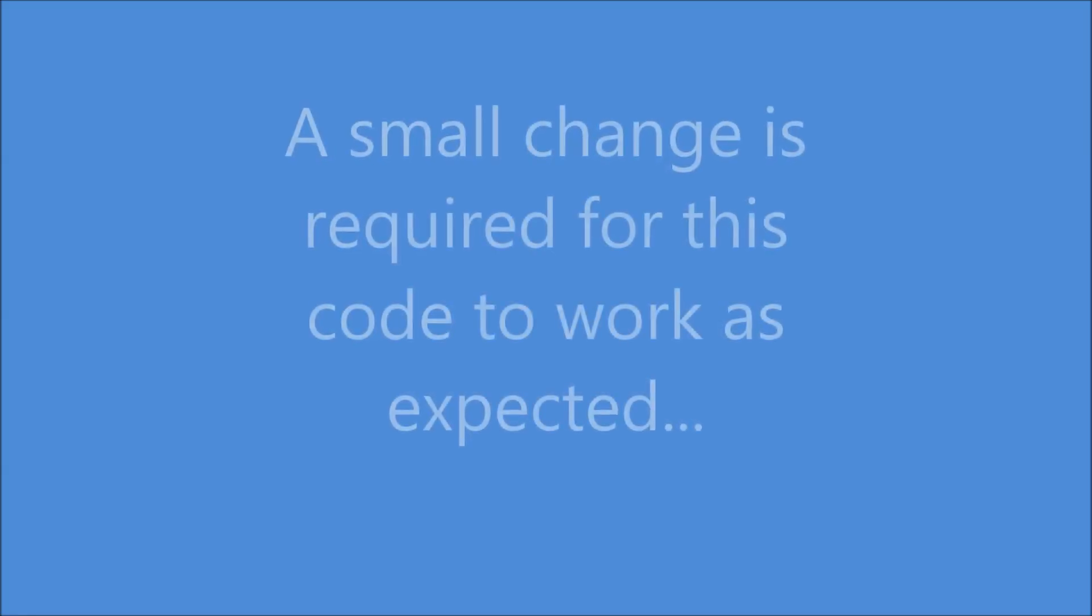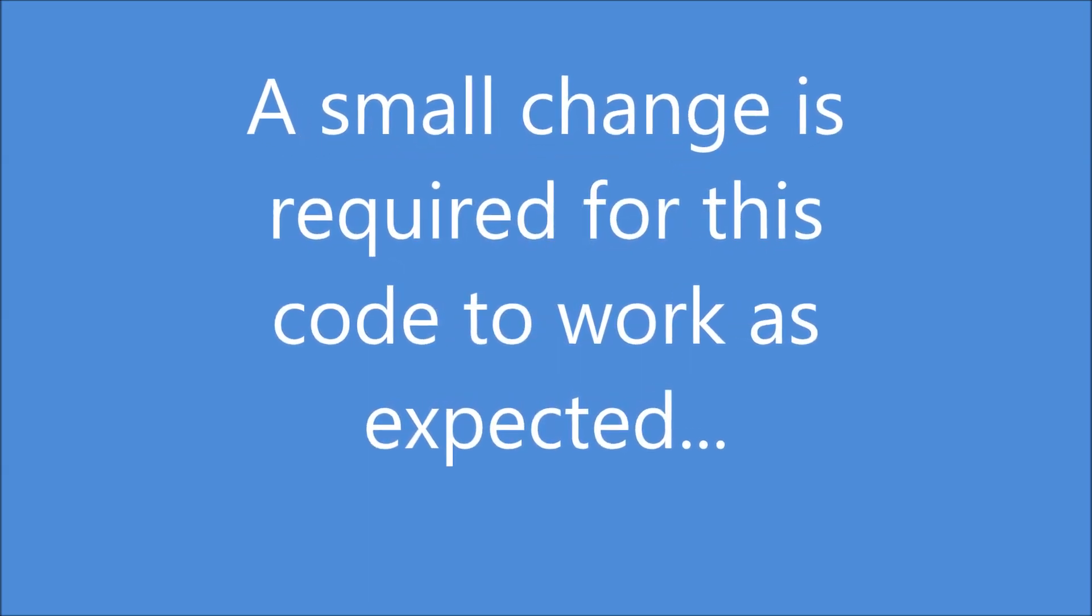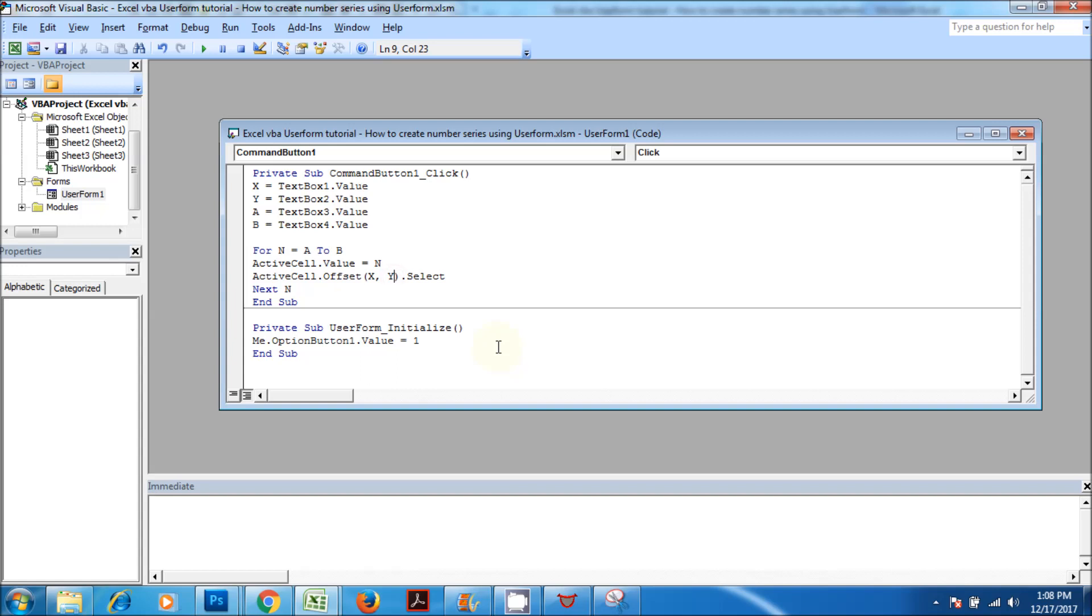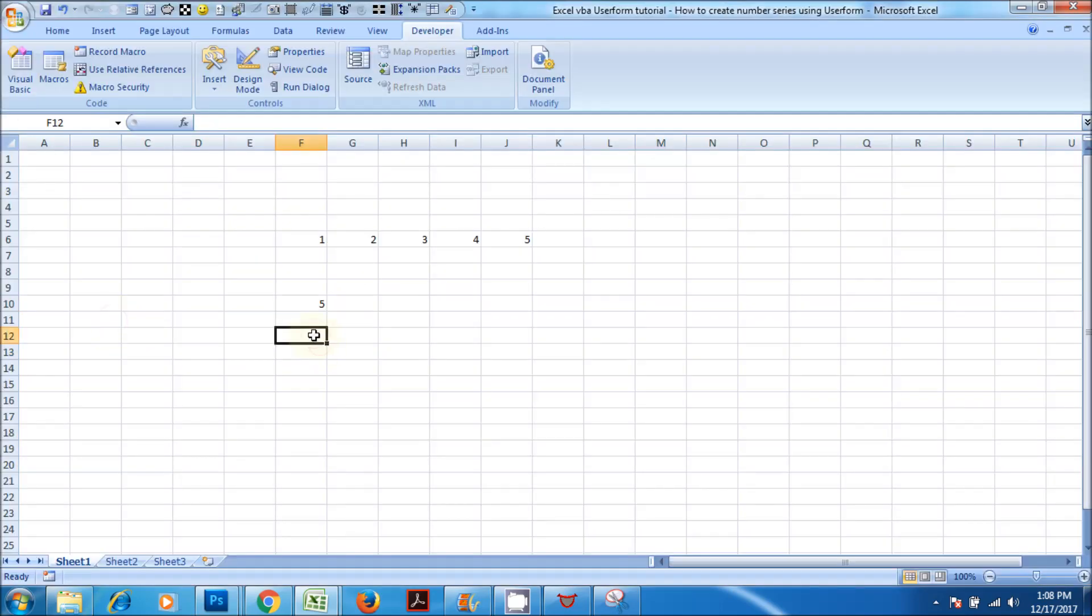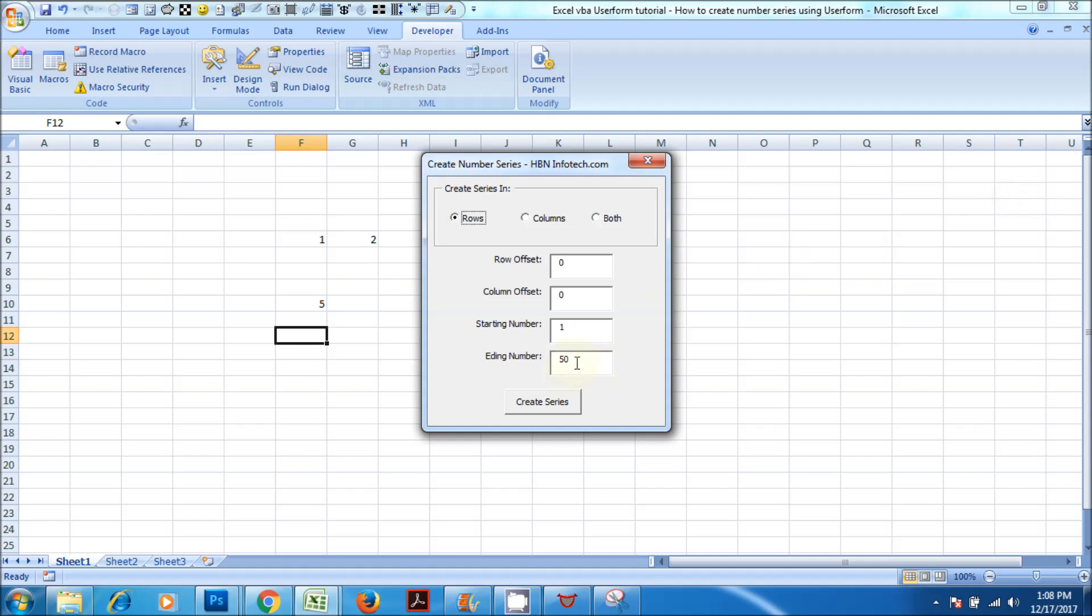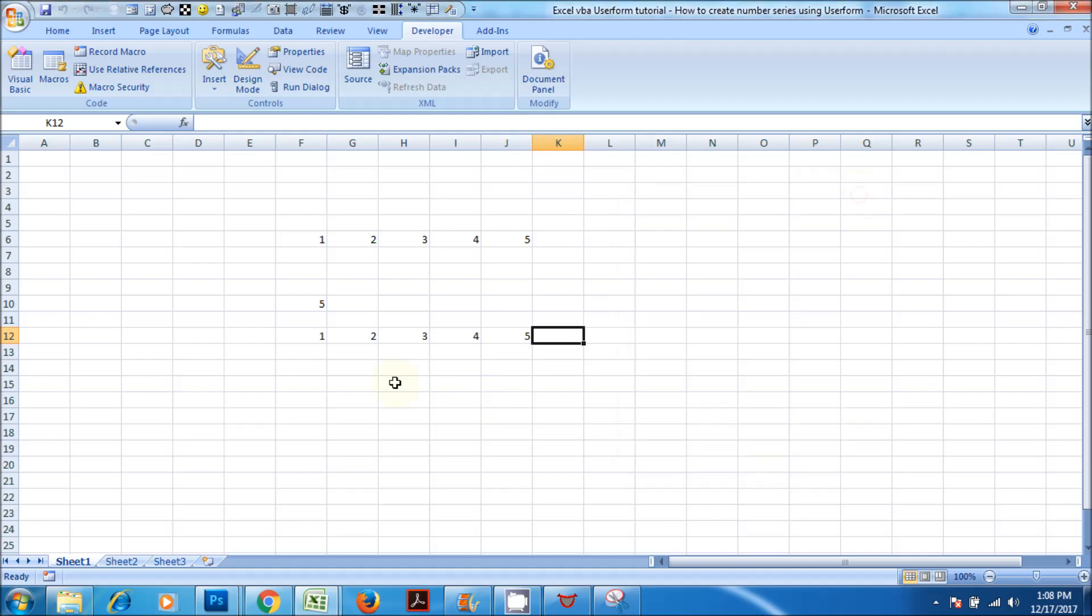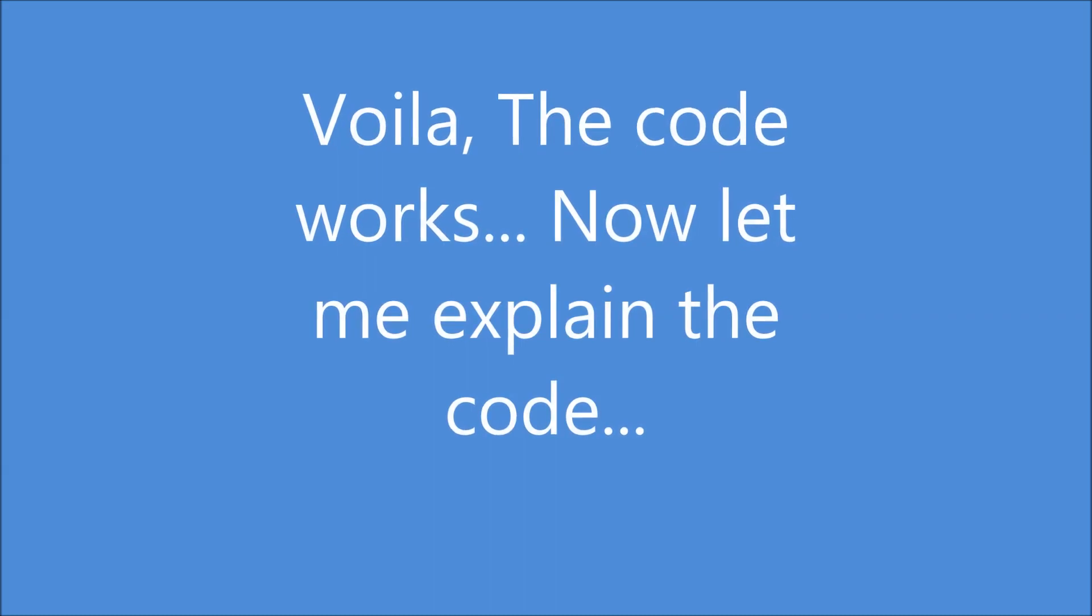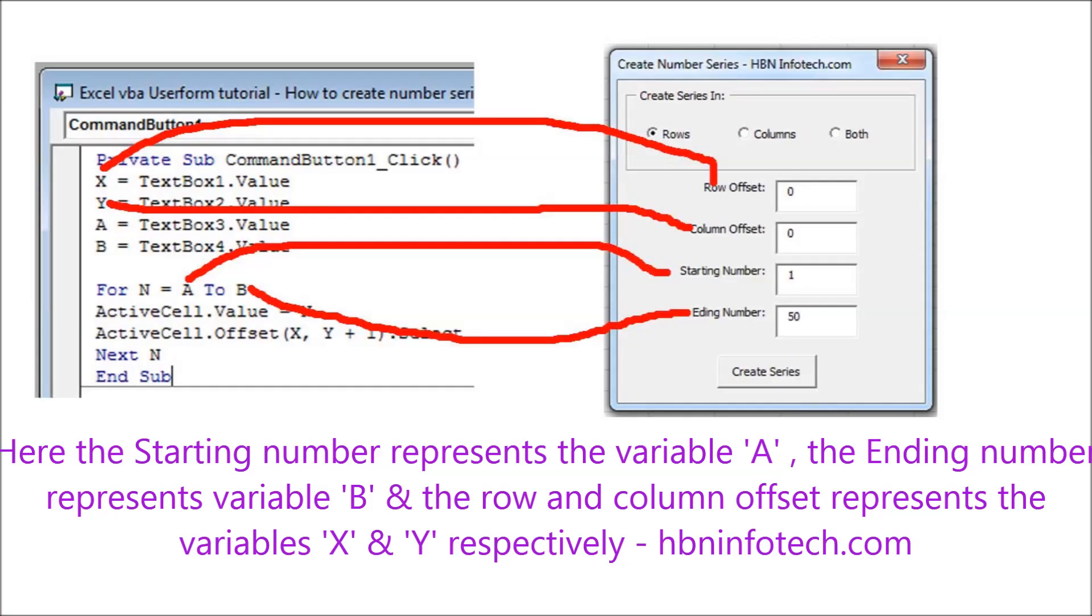A small change is required for this code to work as expected. Voila, the code works. Now let me explain the code. Here, the starting number represents the variable A, the ending number represents variable B.